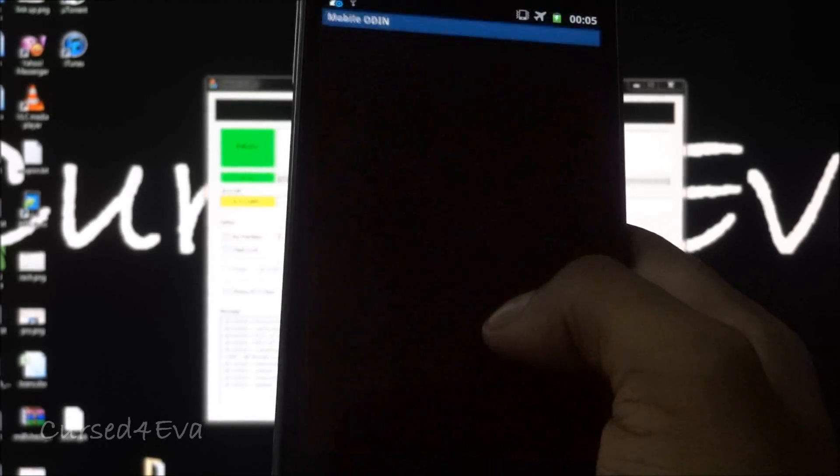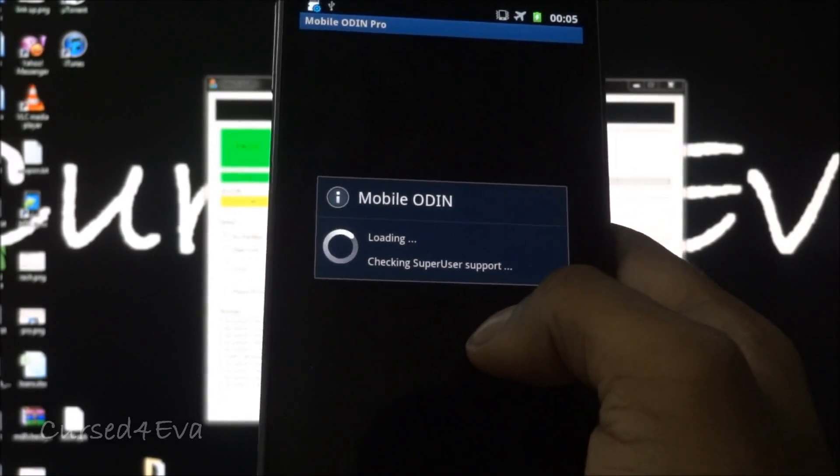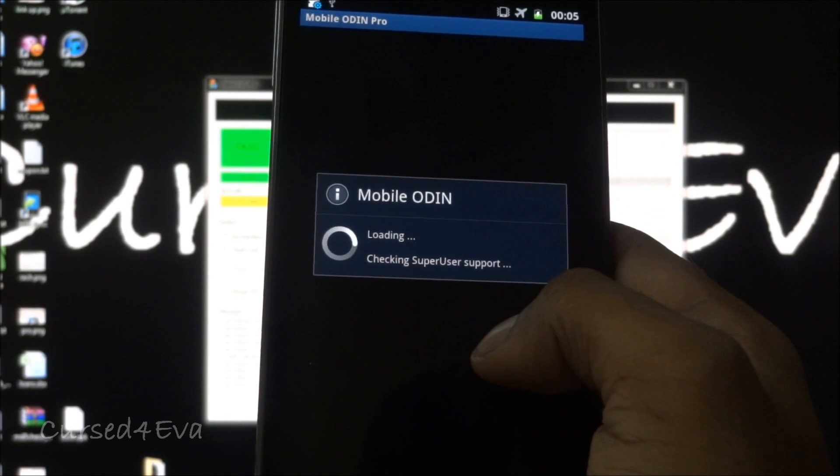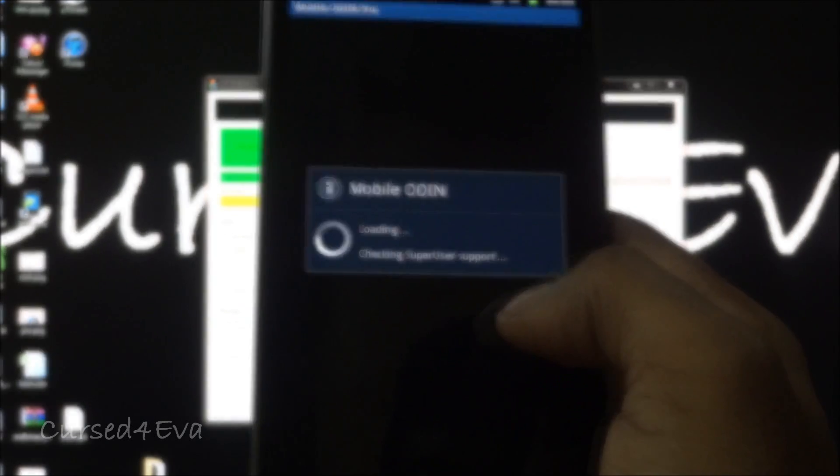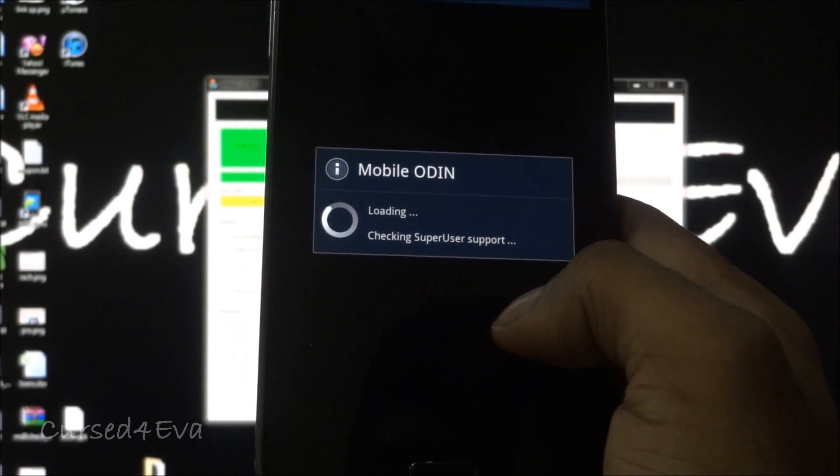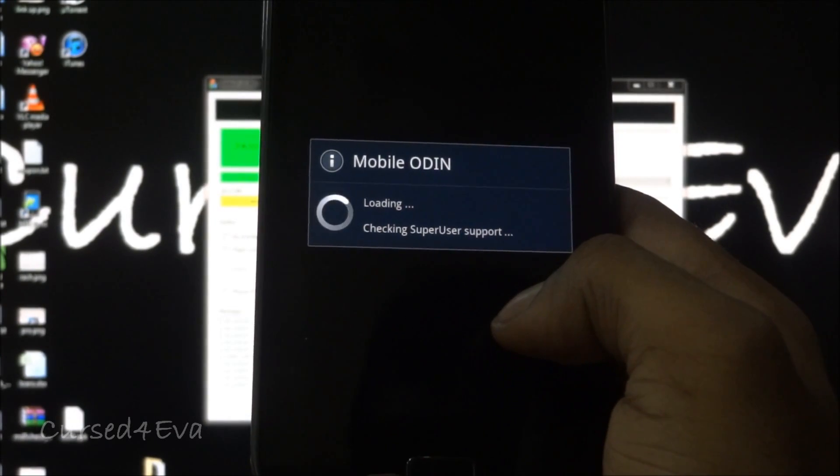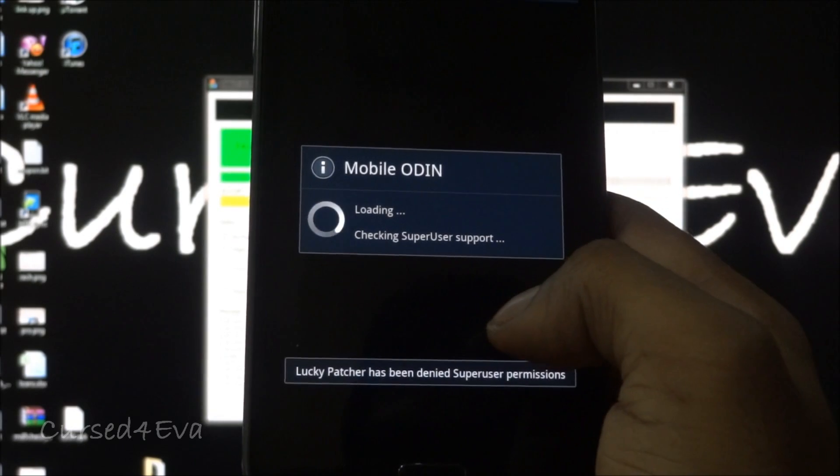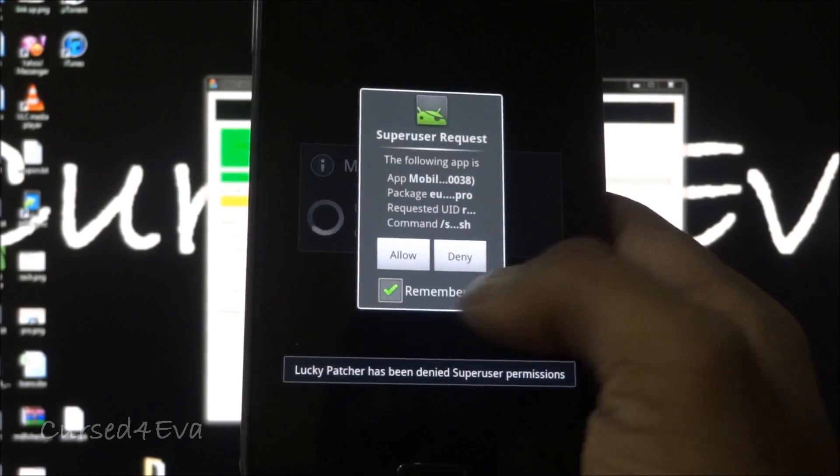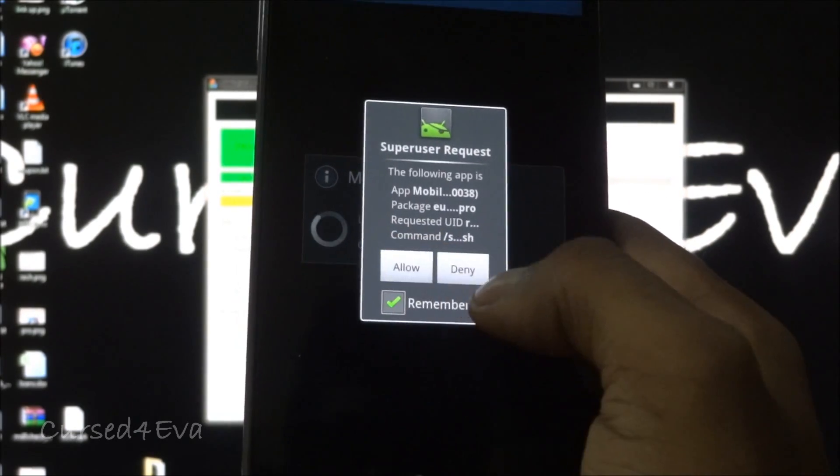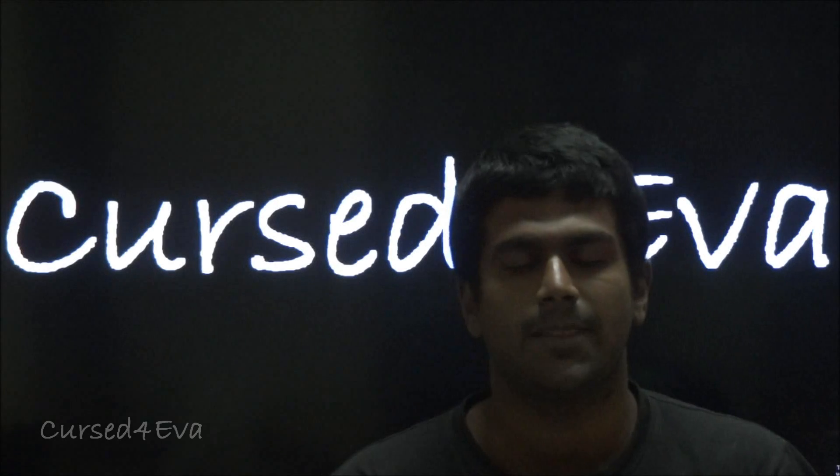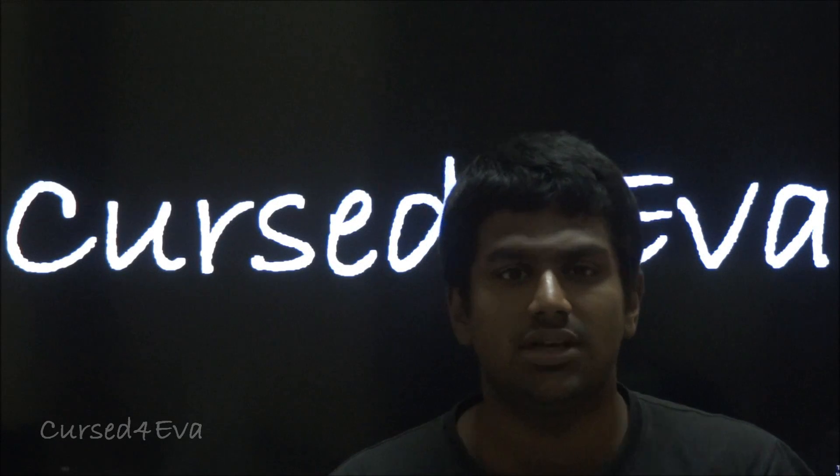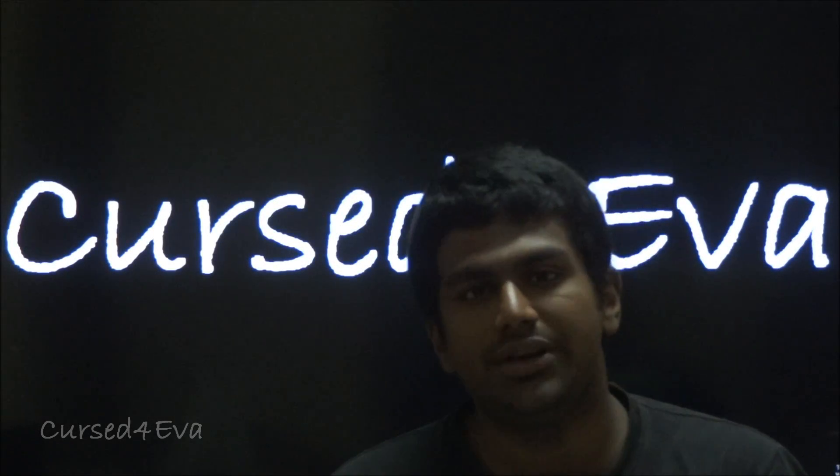Now let's see whether super user permissions work. Let me open up, say, Mobile ODIN. Checking super user support. I love so Mobile ODIN is loaded up.